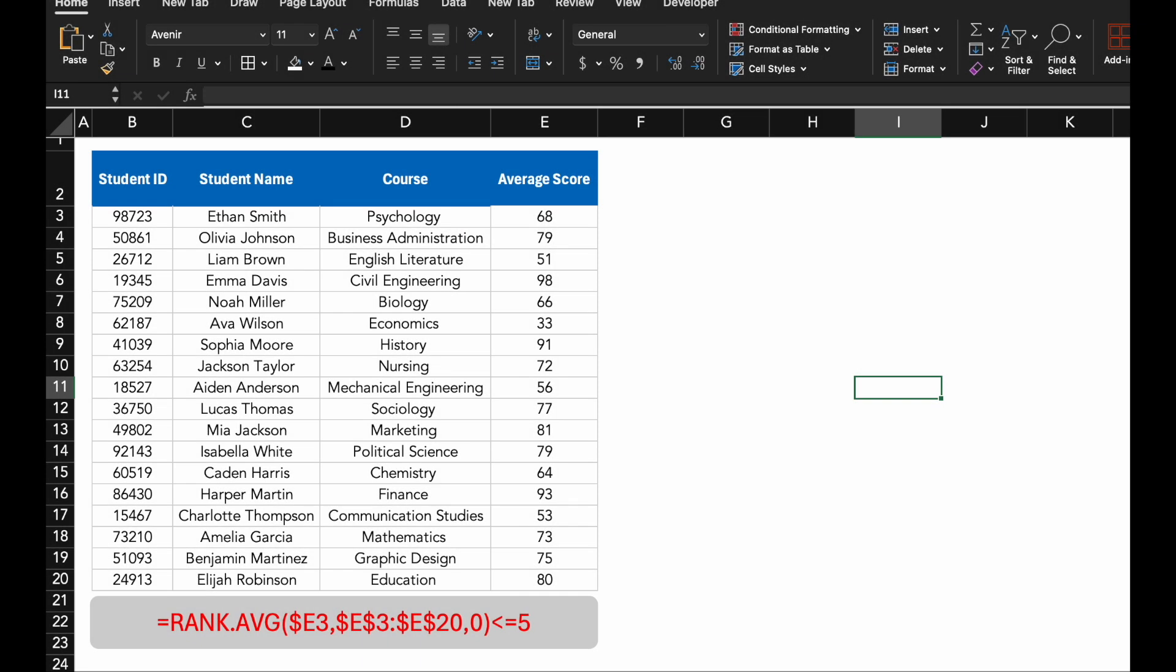Finally, we are going to explore how to use the rank function in combination with conditional formatting to highlight top performers in a student data set. We will also dive into using data bars for visual representation. Let's jump right in.